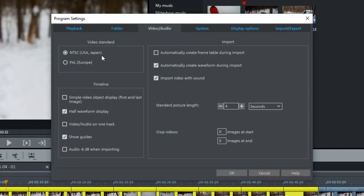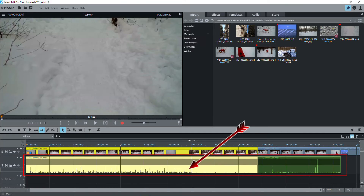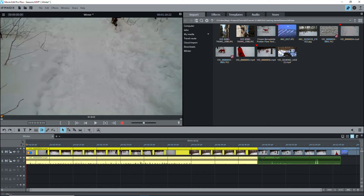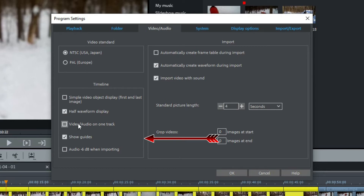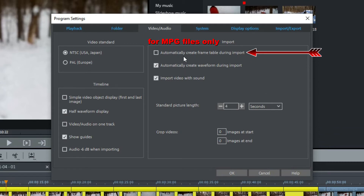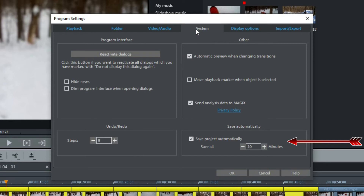The Video Audio tab shows the video standard — NTSC or PAL. Under Timeline, you can select a simple object display, but I prefer to see more frames. I also like to see the half waveform display of the audio part. By default, MEP keeps the video and audio together on one track, but I prefer to see the audio on a separate track, so I'll uncheck this. I also like to see vertical guidelines on the timeline. I like to have the waveform created during import and I definitely want sound imported with video. Standard picture length is the default duration of a photo when imported onto the timeline — the default is 7 seconds, but I find that far too long, so I've changed it to 4 seconds. Under System, note that Save Automatically is turned on — this is a backup of the project and not the project file, which you should save often yourself.